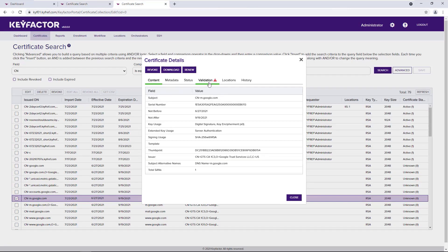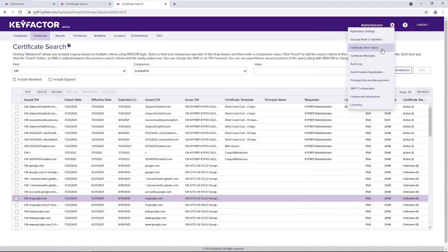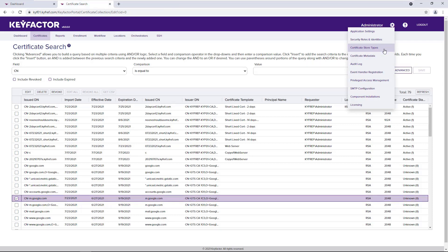We've also enhanced some of our most used configurations: certificate metadata and certificate store types. Certificate store types have been moved to the gear icon. Additionally, we've made significant changes to how certificate metadata can be used.